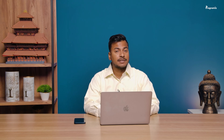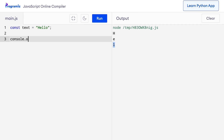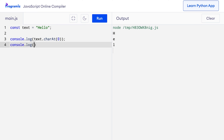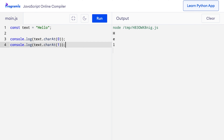We can also use the charAt method to access each character of the string. To access the first character, I'll say console.log text.charAt(0) — note that 'A' in charAt is capital, always remember. Instead of square brackets, we use regular parentheses. Similarly, console.log text.charAt(1) and console.log text.charAt(2) give the second and third characters. When I press run, I get the same output as before. If you know the index number, you can always access the corresponding character at that index.